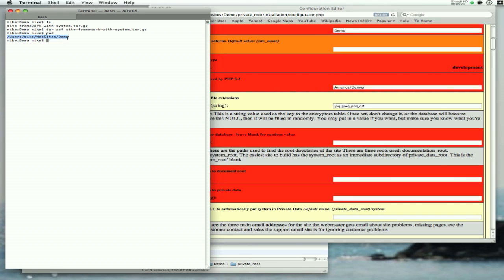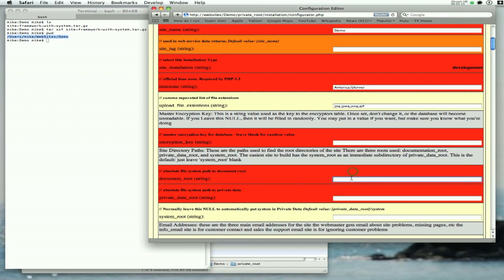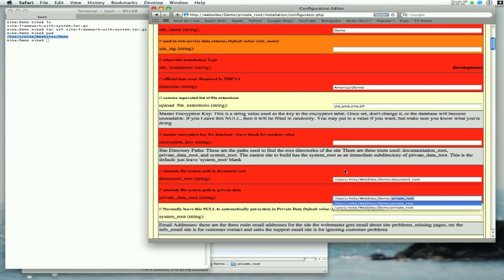I'm going to use command-C to copy it, and now I'm going to use command-V to paste that in, type a slash, and type document root. I'm going to go to the next fill-in-the-blank and do the same thing, except I'm going to put in private root.